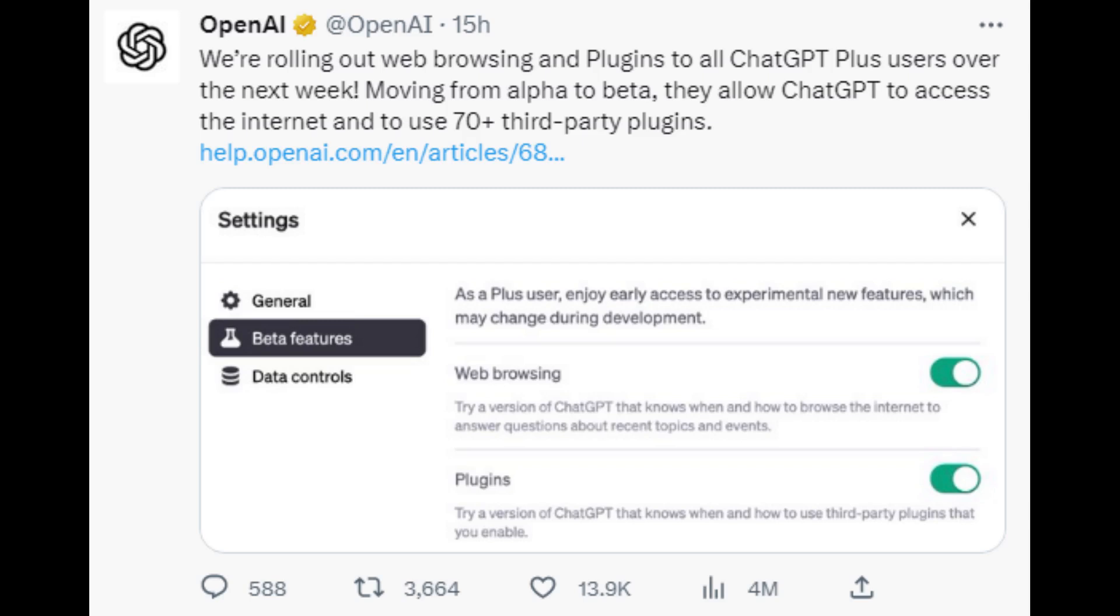This is a major update that will allow ChatGPT to access and process information from the real world through the web. This will make ChatGPT more powerful and versatile, and it will open up new possibilities for its use.